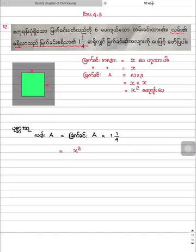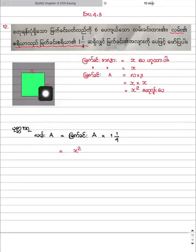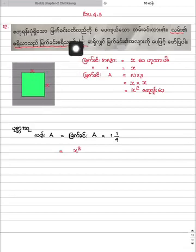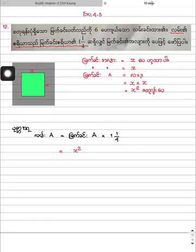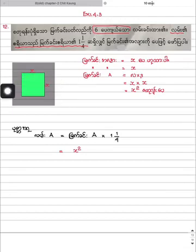The first solution is to solve the problem. And the problem is to solve the problem. The problem is to solve the problem.